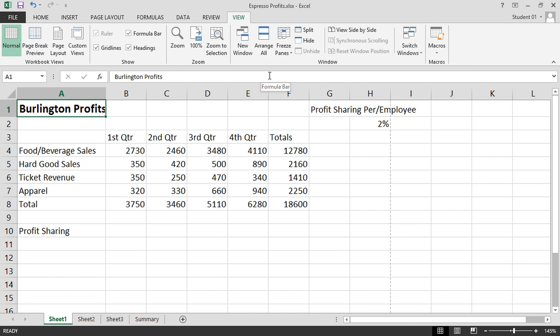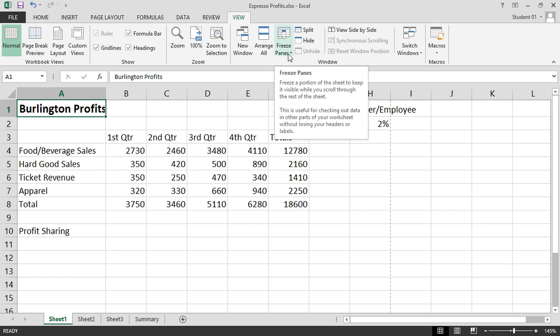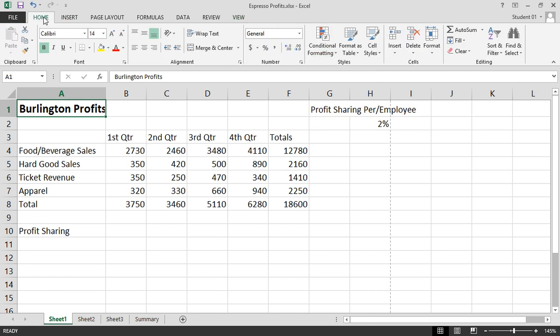View is where you can change your view, and you can also take advantage of the Freeze Panes option. And that is the ribbon in Microsoft Excel 2013.